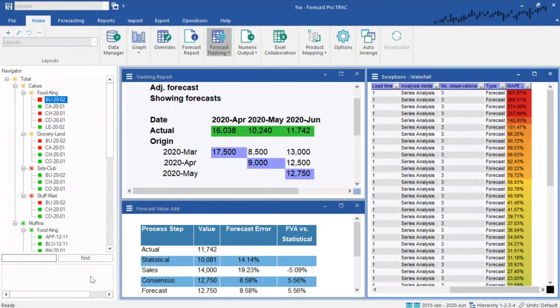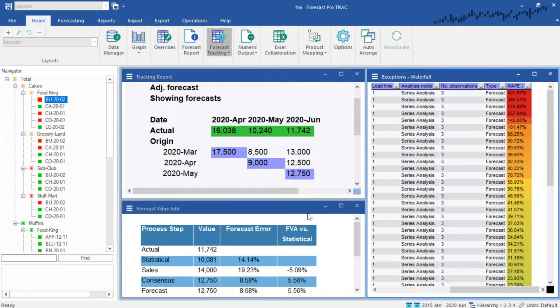Maximize accountability through built-in accuracy tracking using reports like waterfall charts and forecast value-added reports. And maximize your time by managing your forecasts by exception.